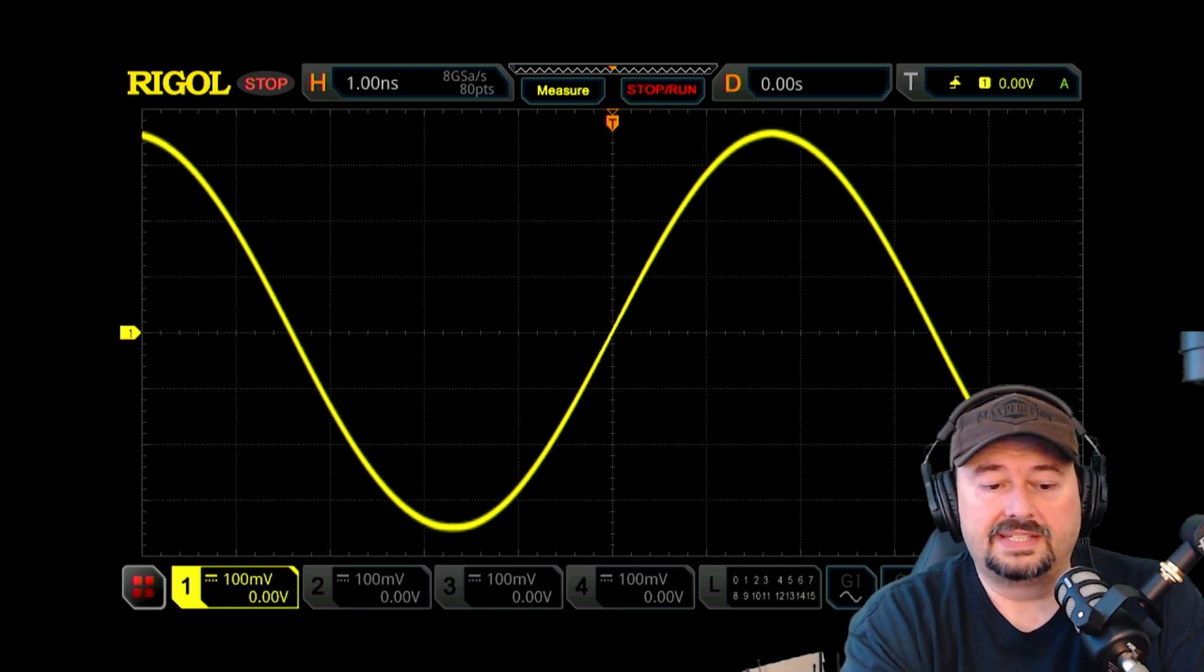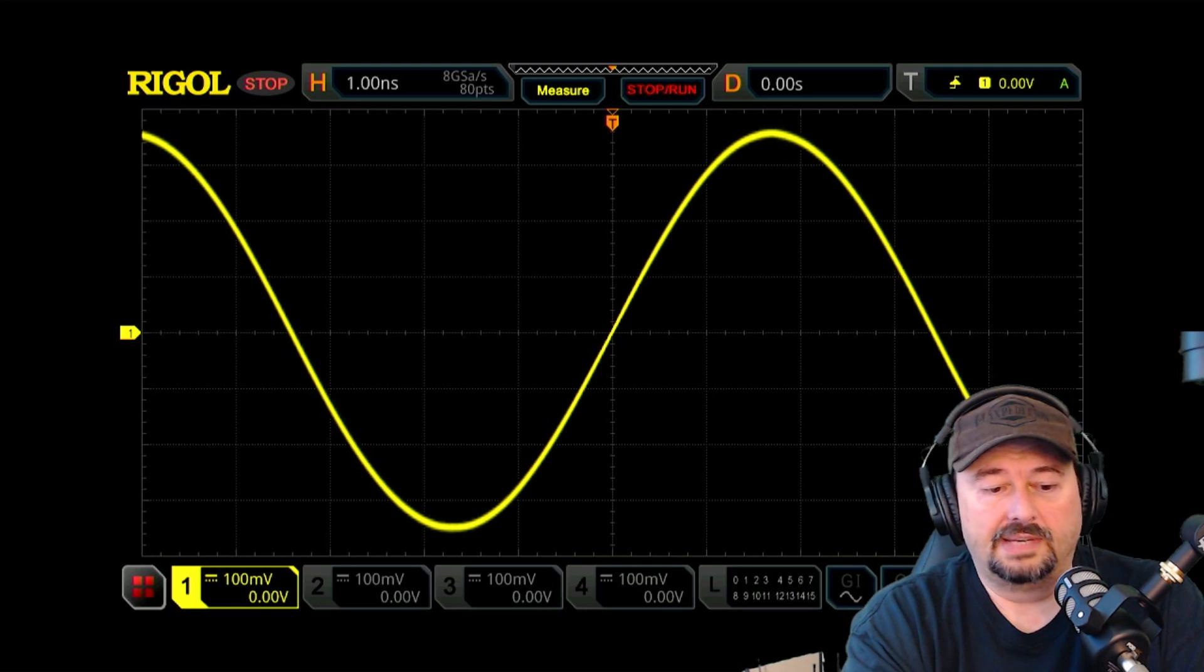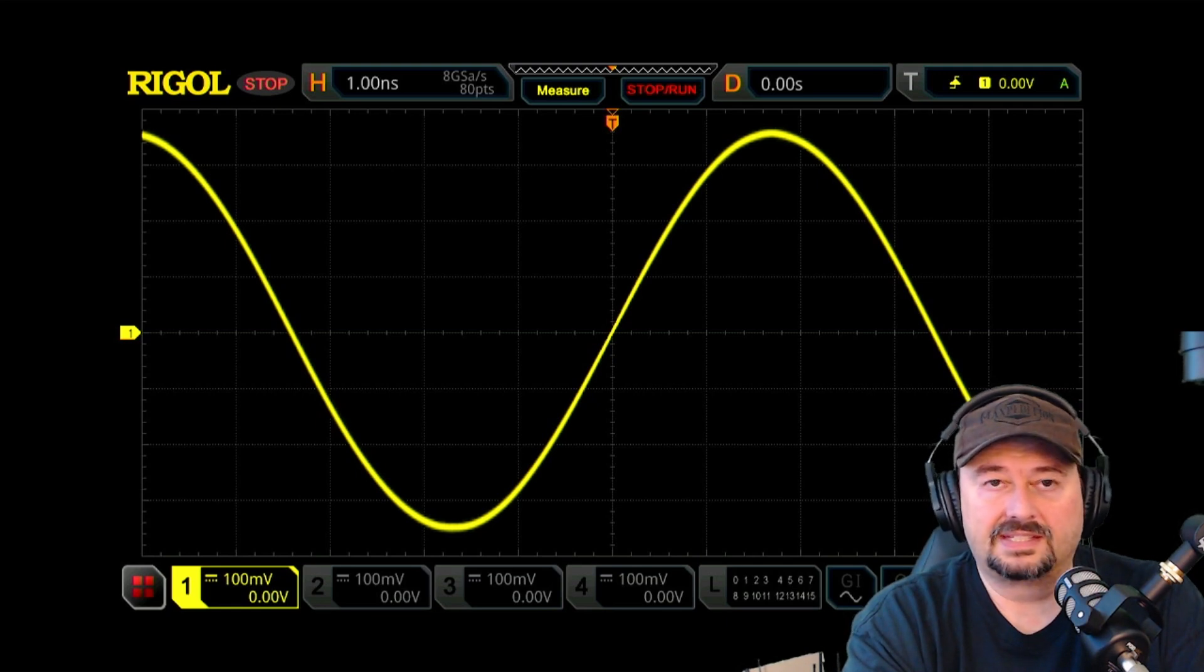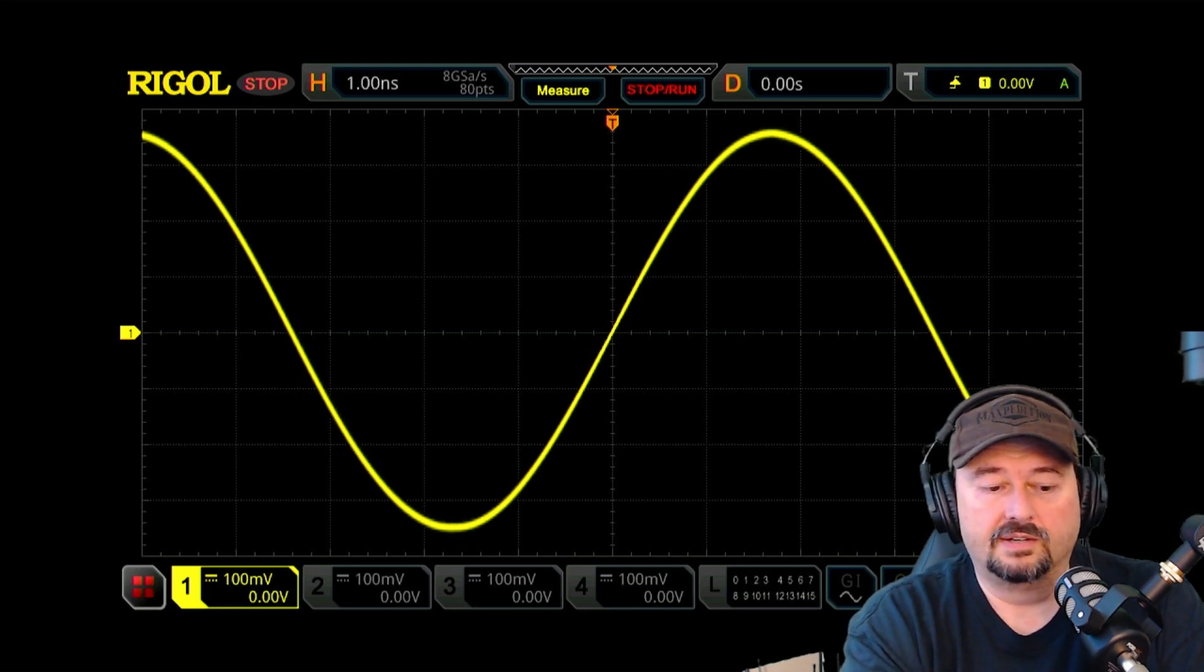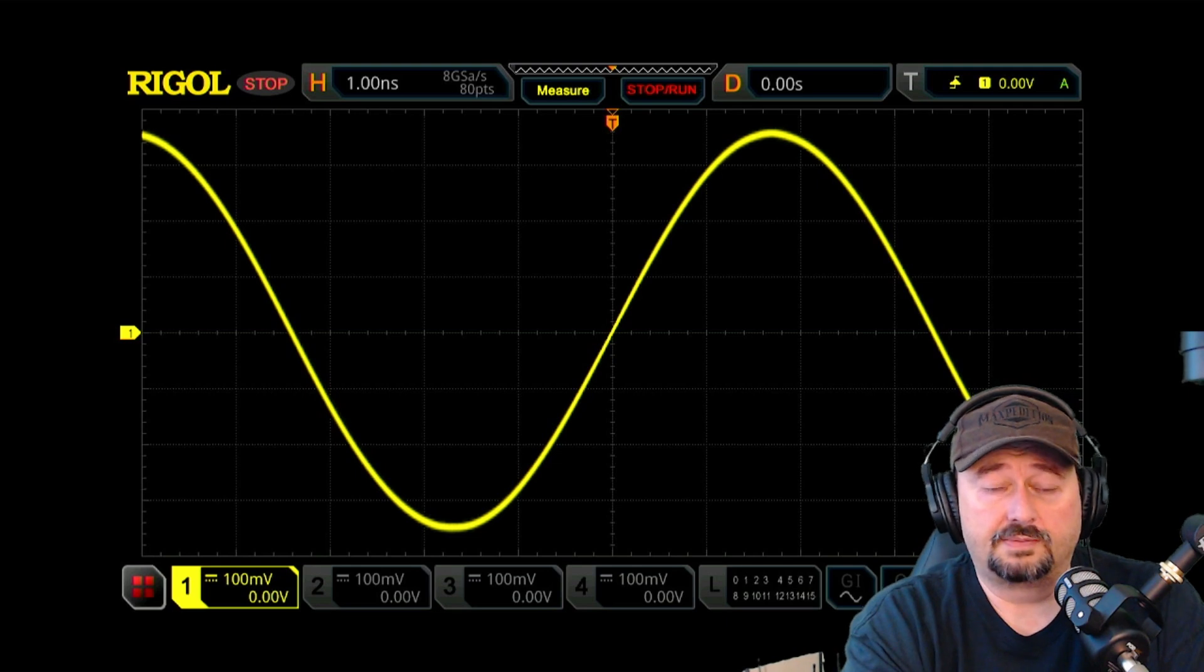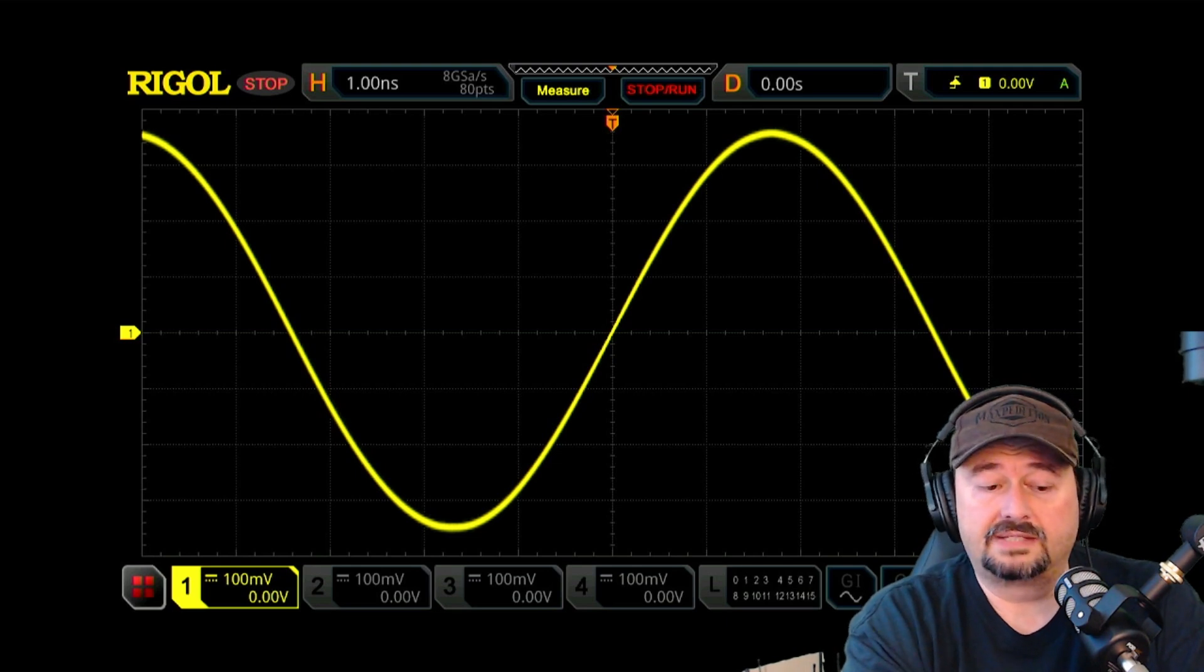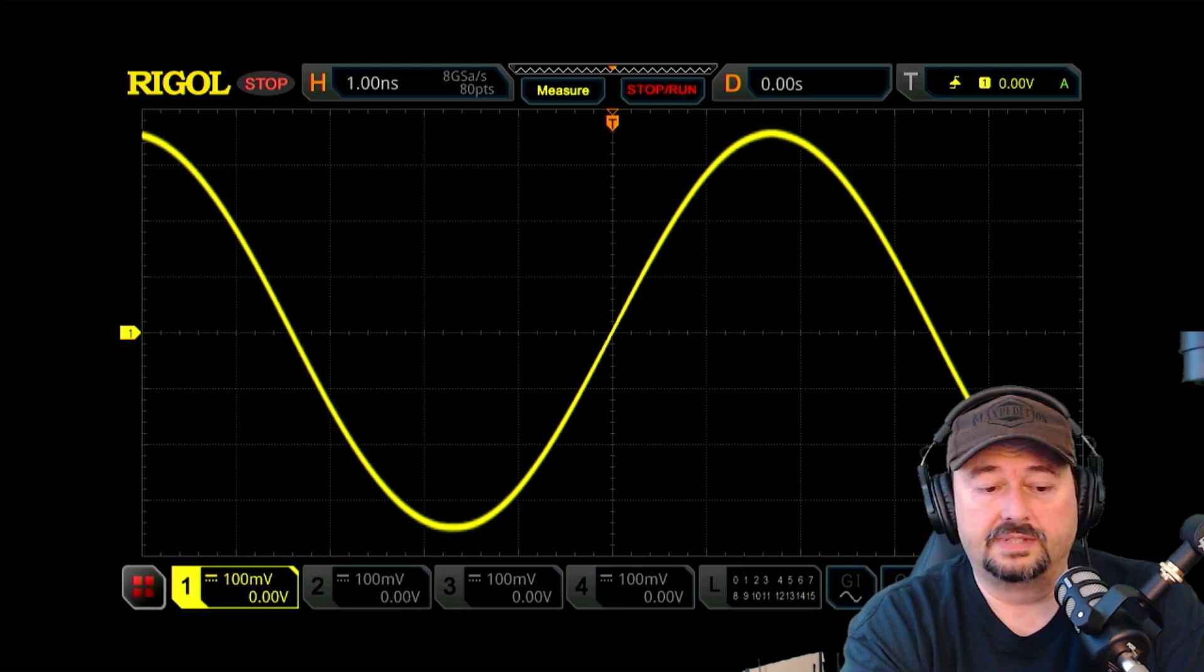Now, one of the things I started to think about was, well, maybe they just lowered the output power of this radio. This radio is supposed to go up to 10 watts. So we are going to do a quick power test on this.